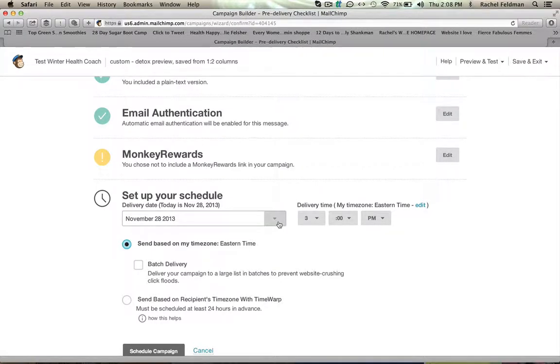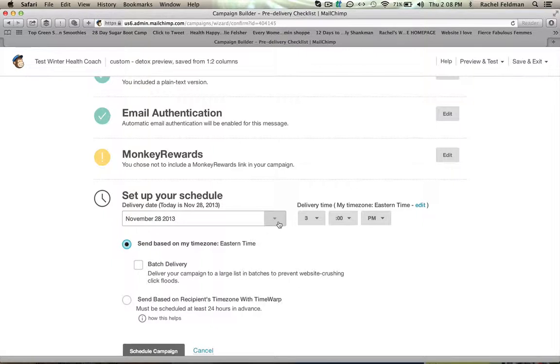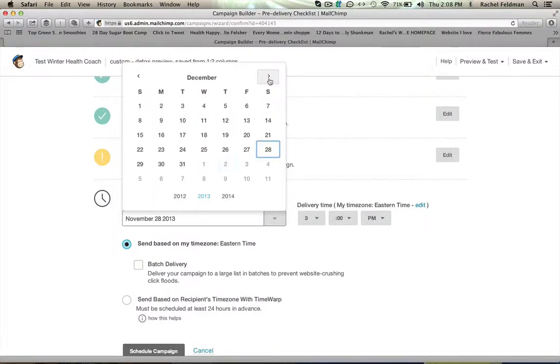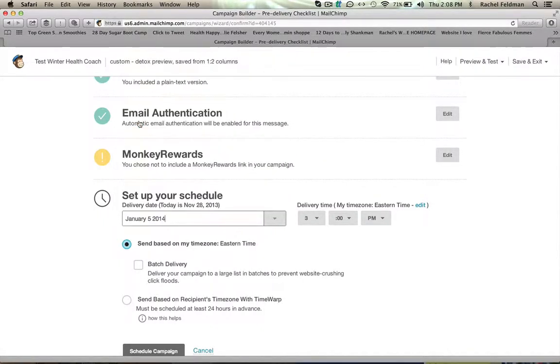So we want to set this, we would set it to go out either the day before your detox or the day of your detox, whenever you want to send out your initial email. Or say you want to start your beginning 17-day sequence on the day that they start. So let's just say theoretically we're starting on January 5th.